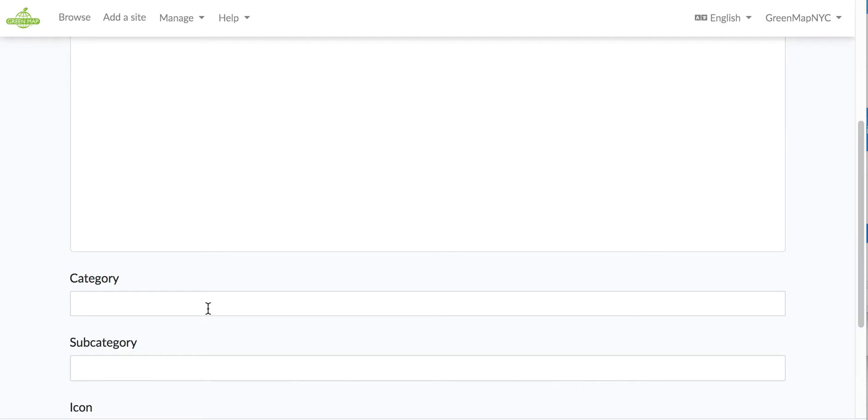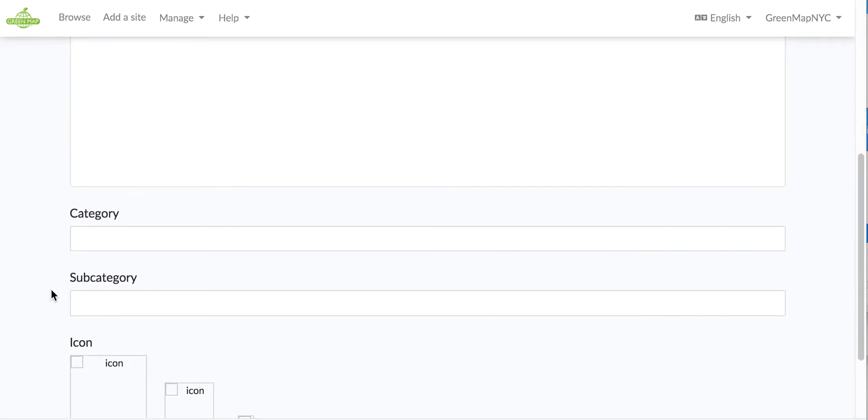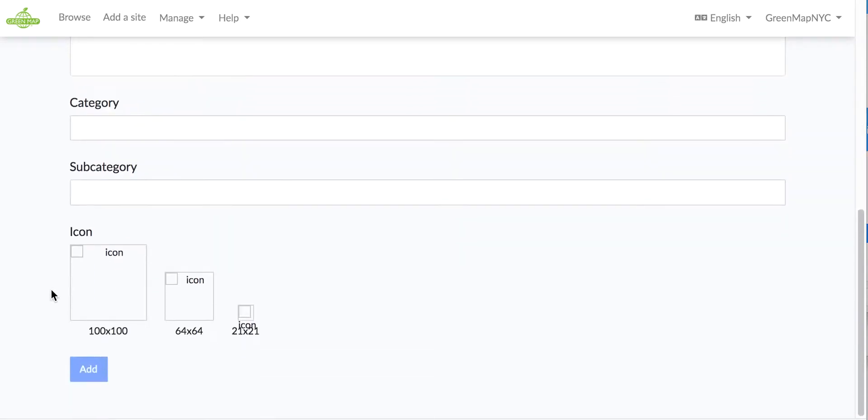I've never used subcategory, but when we made the recovery icons, for example, we made three categories and that helps people sort through them more quickly. When you have 30 or 40 icons, it's a good idea.